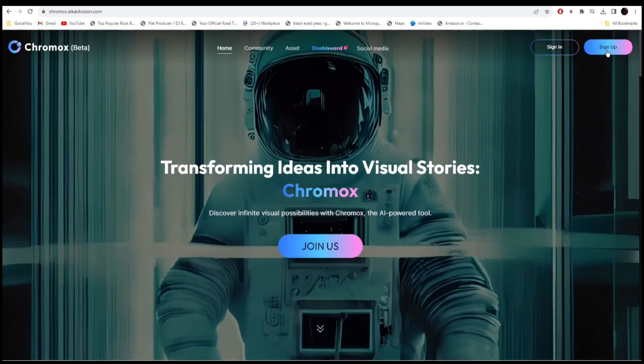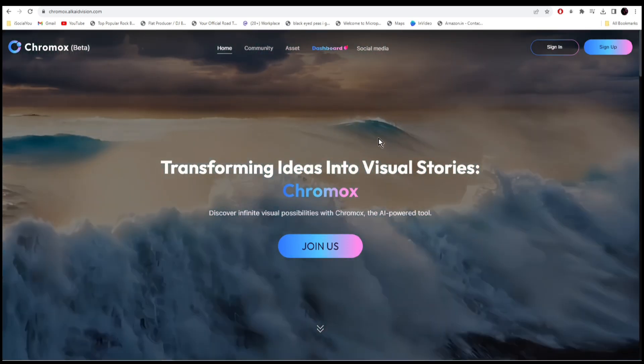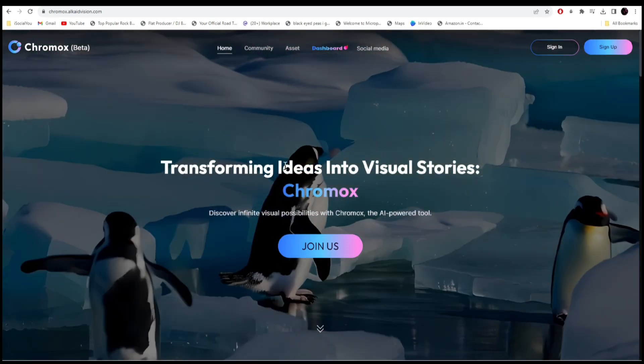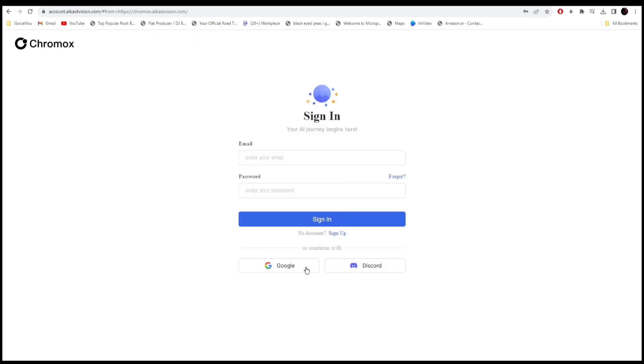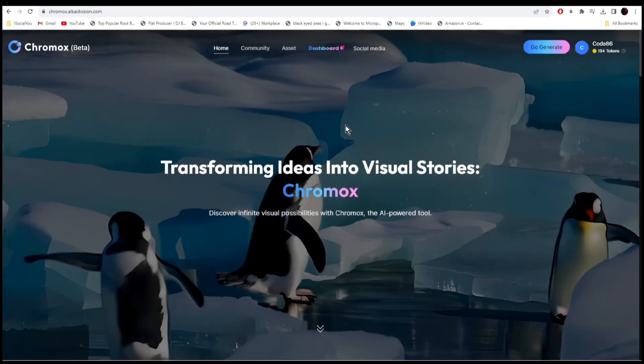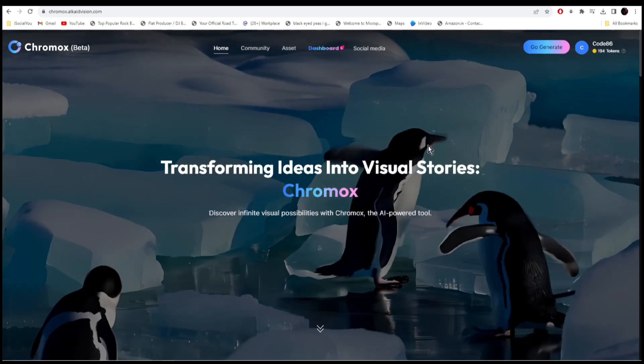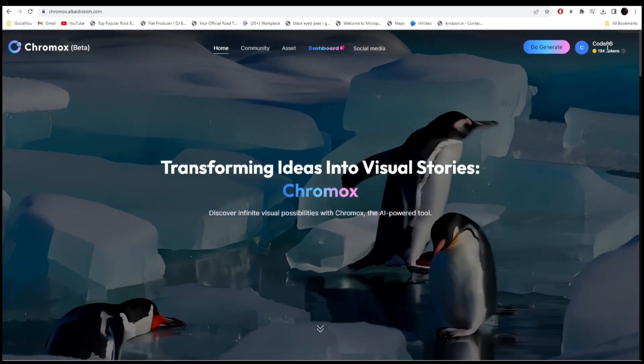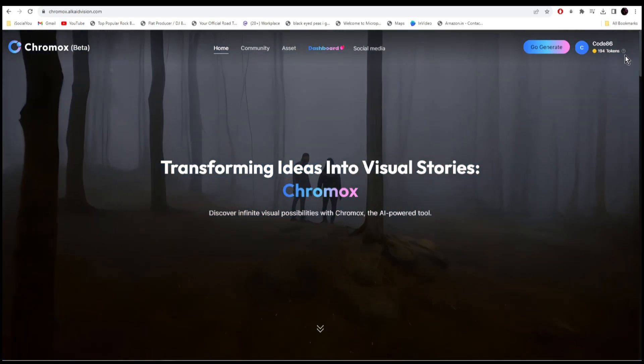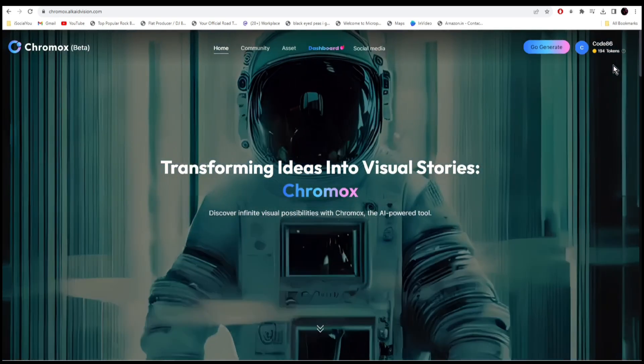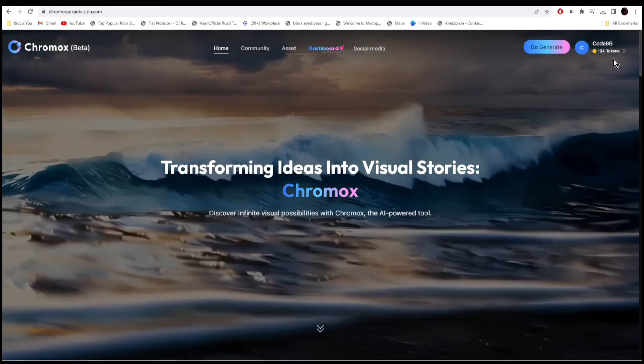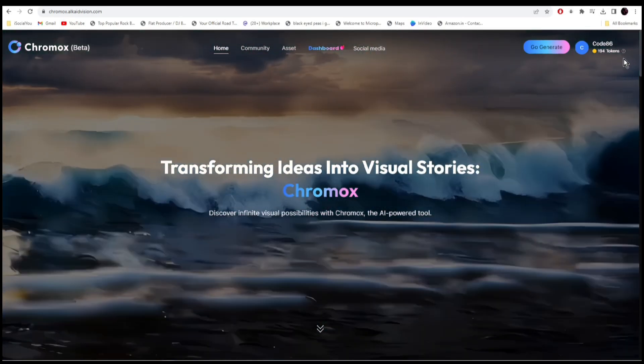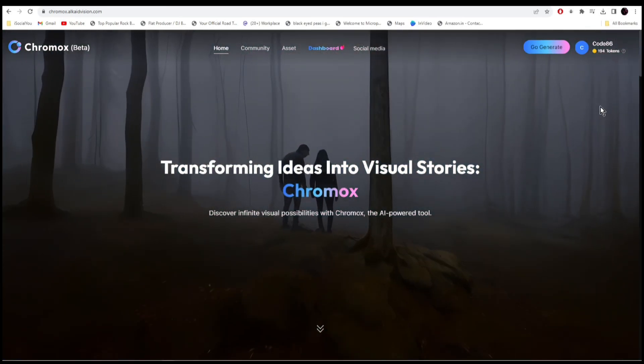I've already signed up so I'll just click on sign in and select my Google account. Straight away when you sign in you will get 50 free tokens, and afterwards when you confirm your email ID you're going to get 150 more tokens and that token will regenerate every day.